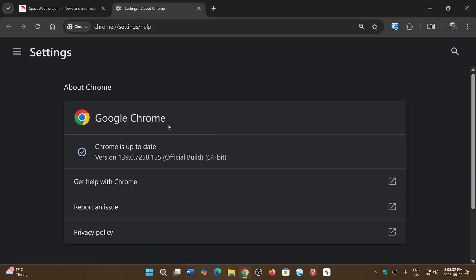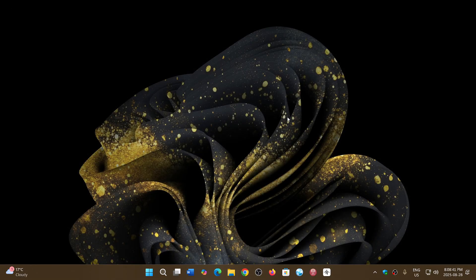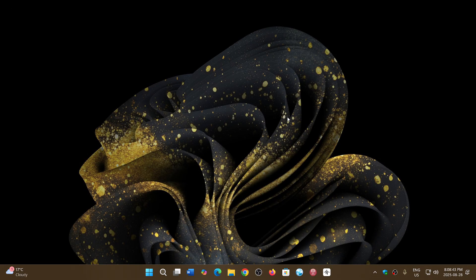139.0.7258.154 or 155 depending if you're on Mac, Linux, or Windows. The flaw is in ANGLE, the graphics engine.